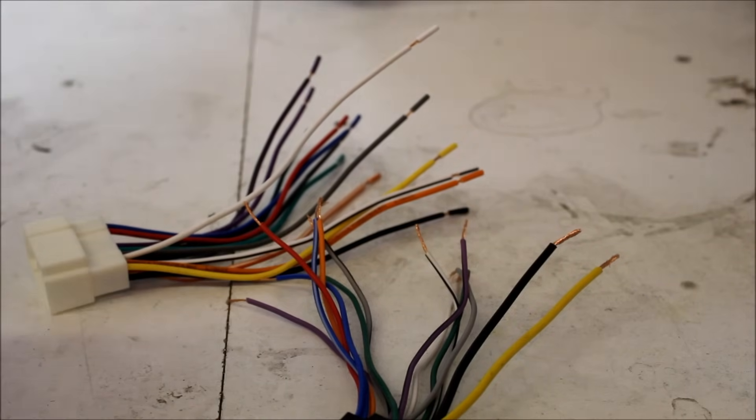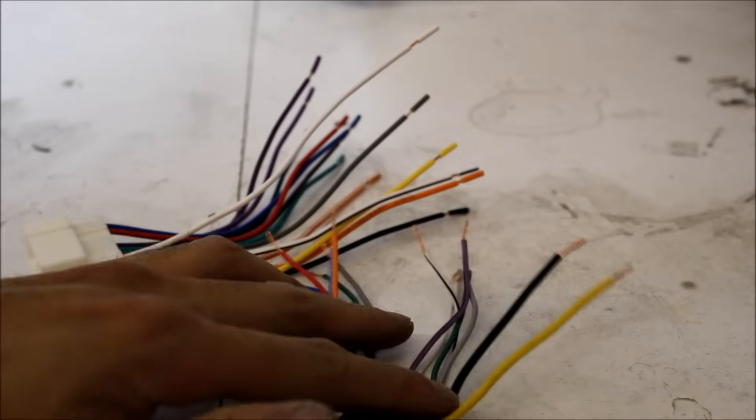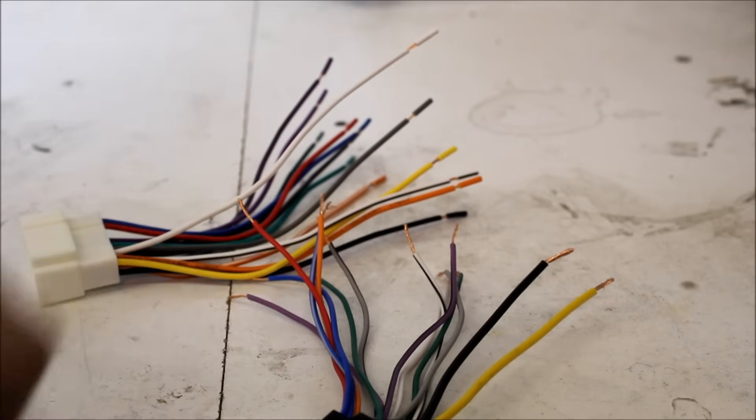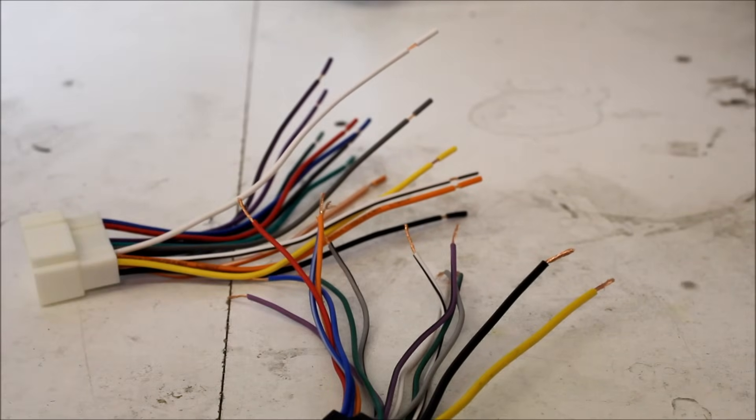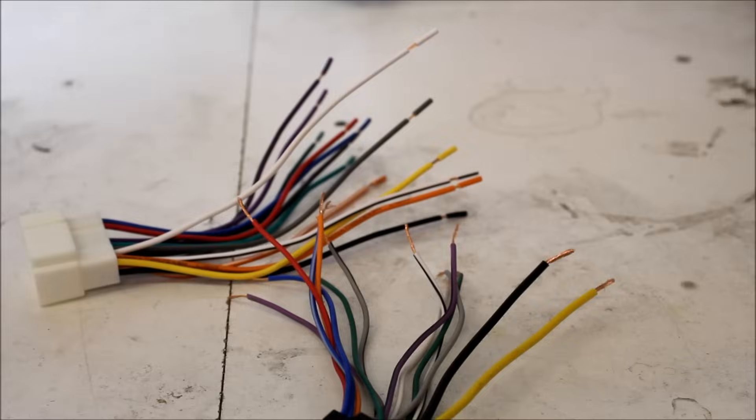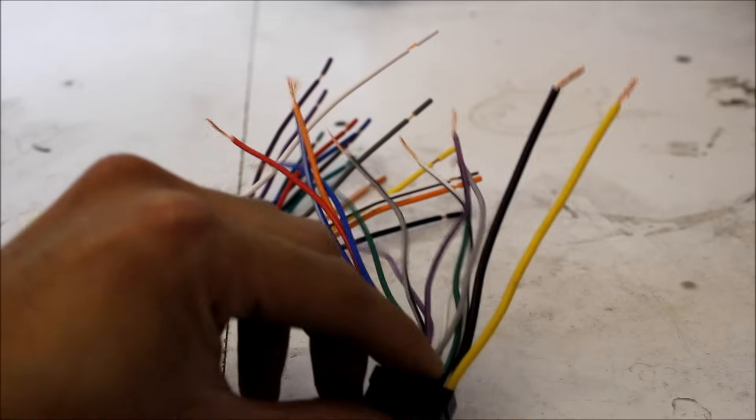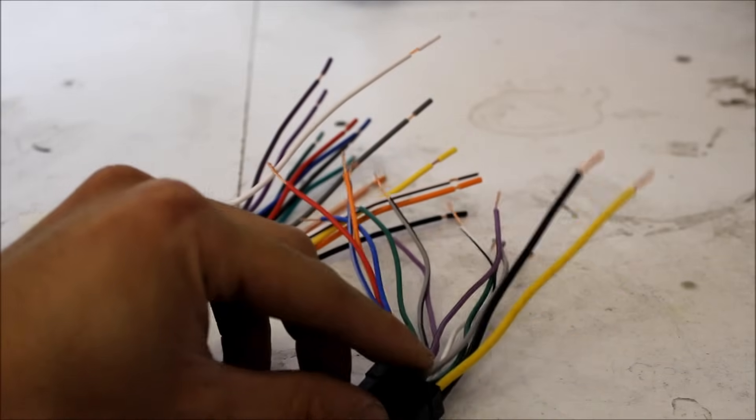So hopefully guys I gave you a better understanding of what all this wiring means. I will post on the video other videos on how to make wiring connections. And how to do a head unit install as well.